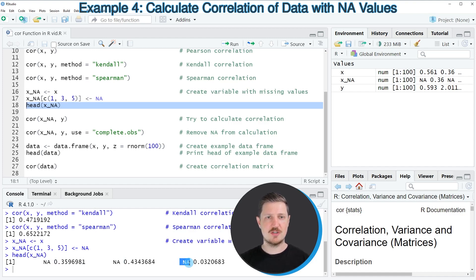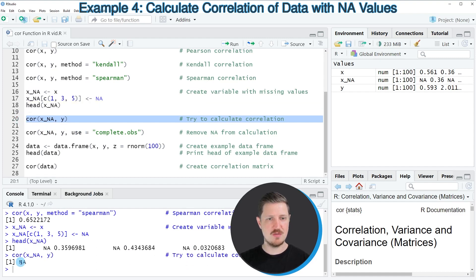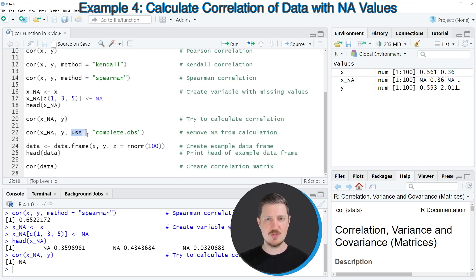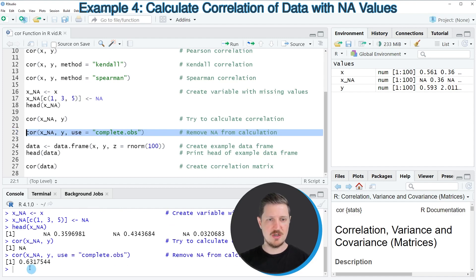If we apply the cor function to this new vector x_na to calculate the correlation between x_na and y, then the RStudio console returns the value NA. The reason is that some of the observations in our variable x have been set to NA. If we want to calculate the correlation only between the complete cases, we can use the use argument, as you can see in line 22, setting it equal to complete.obs. This removes all cases where either x or y contains an NA value, and a valid correlation is returned.